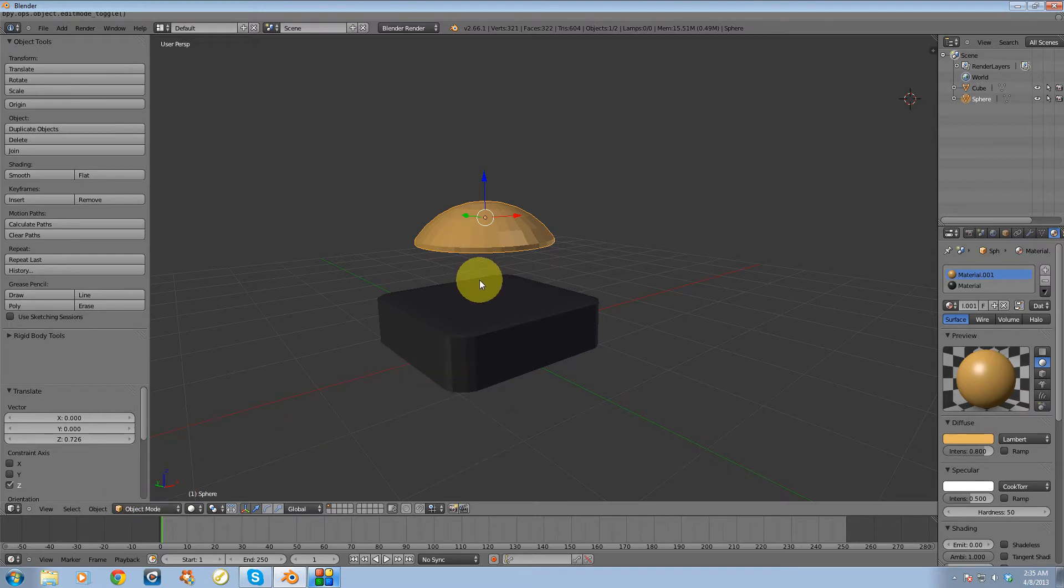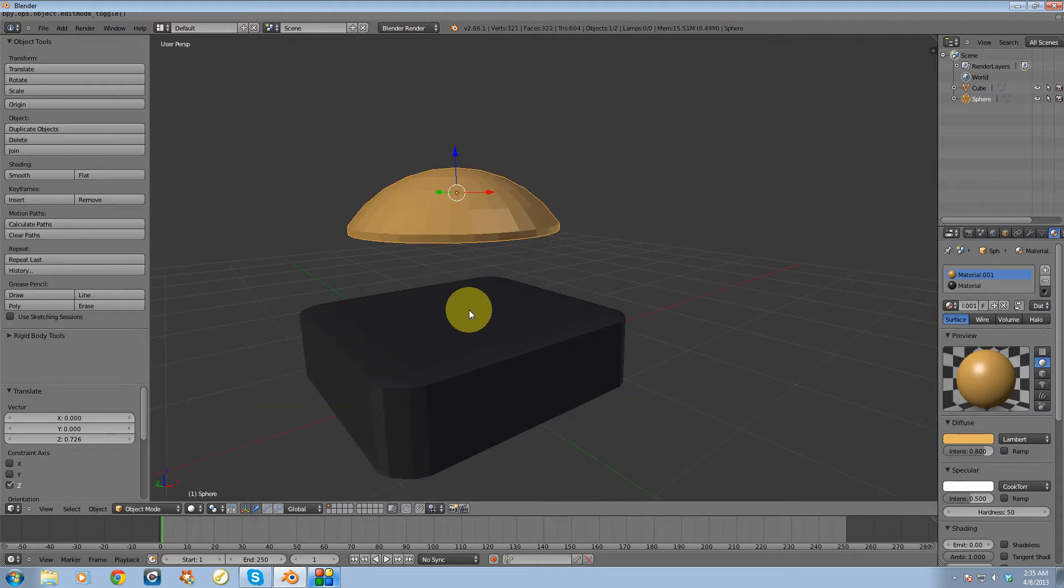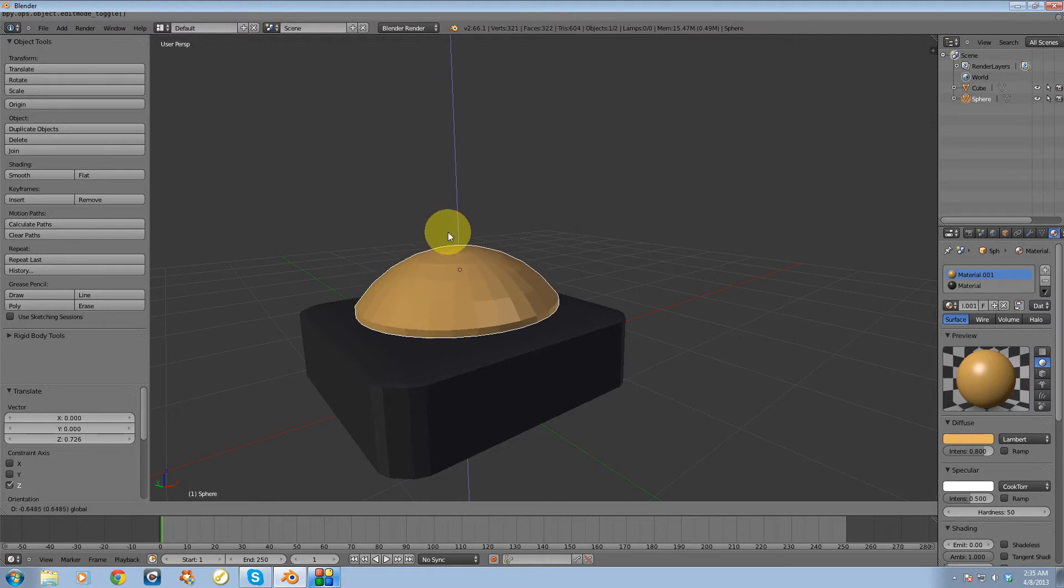I want to make sure that my objects are positioned where I want them to be. So I'm going to take this sphere, I'm going to move it down to where I want it to be.